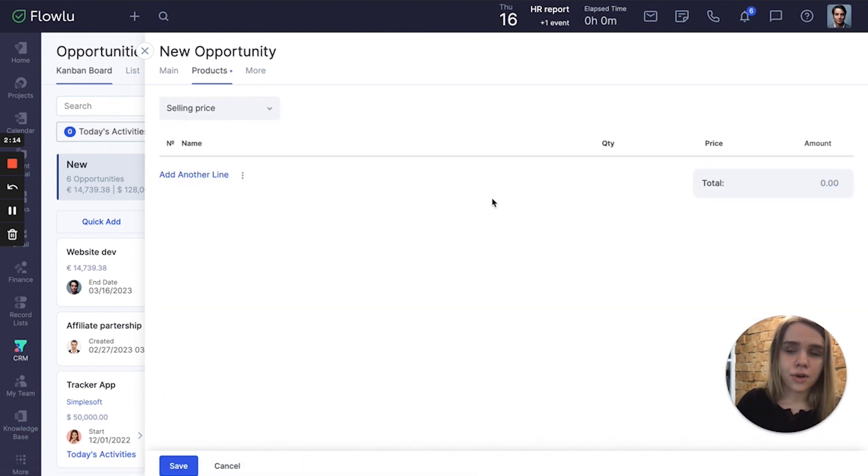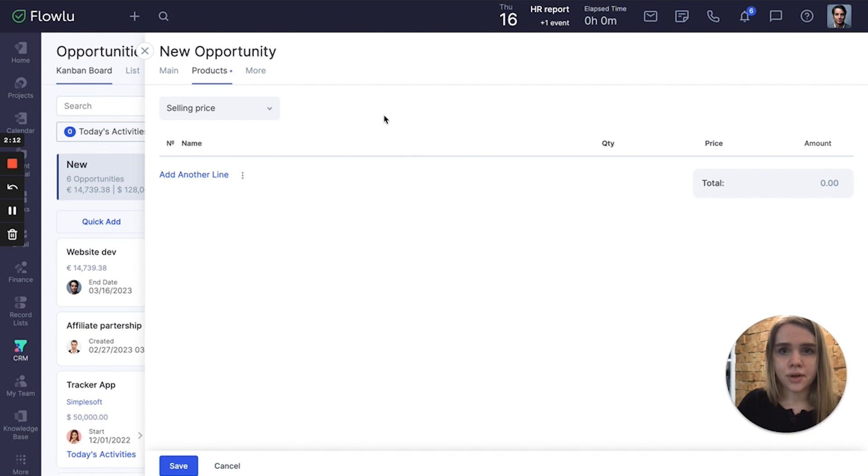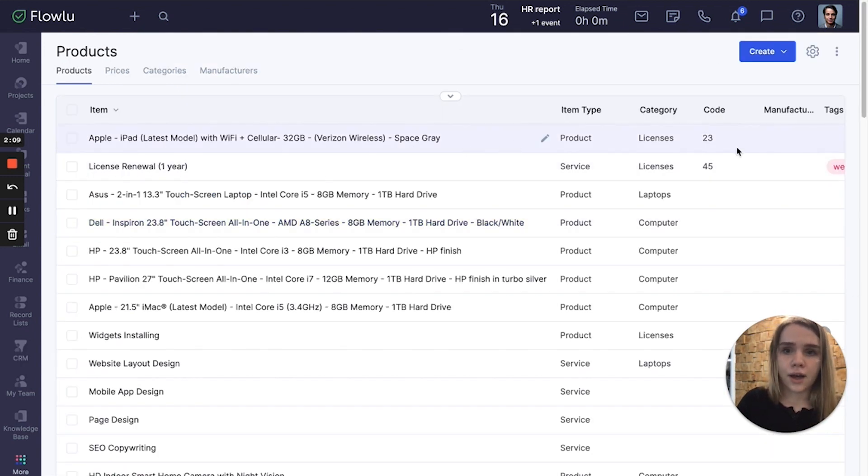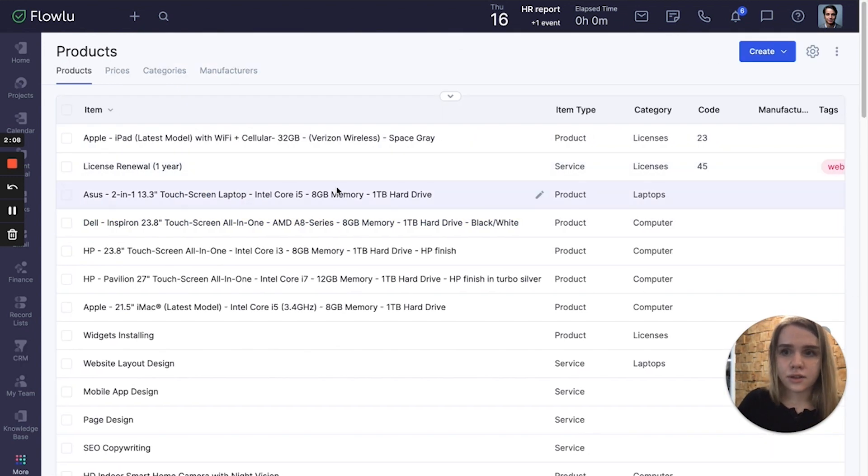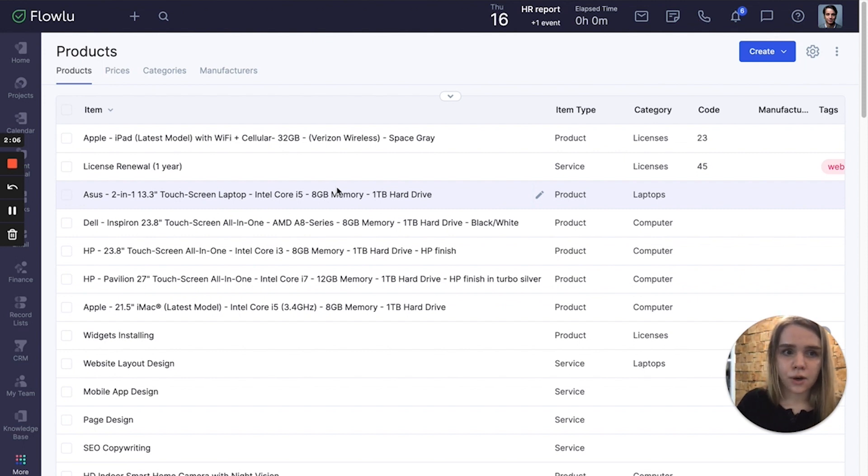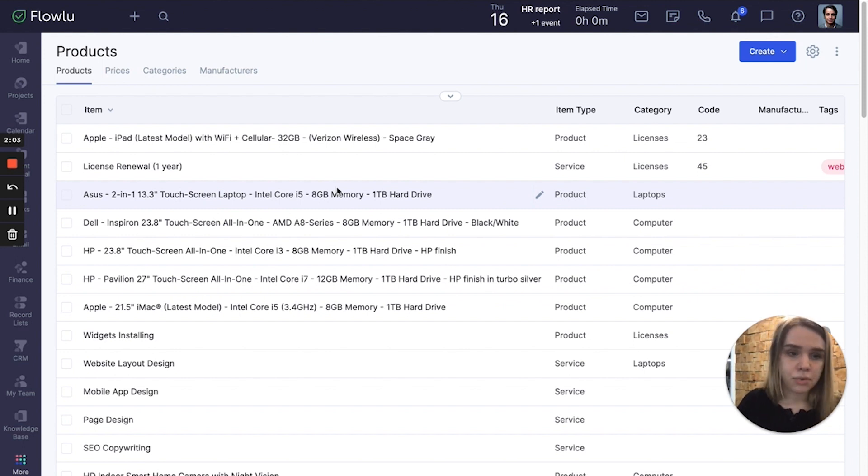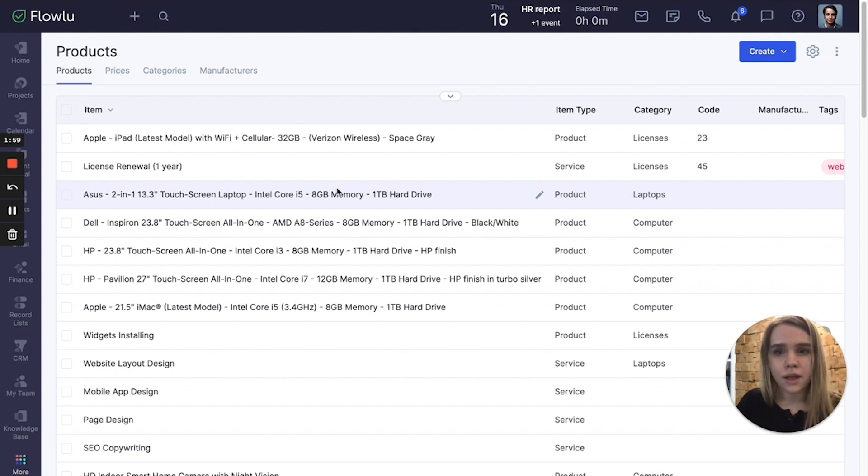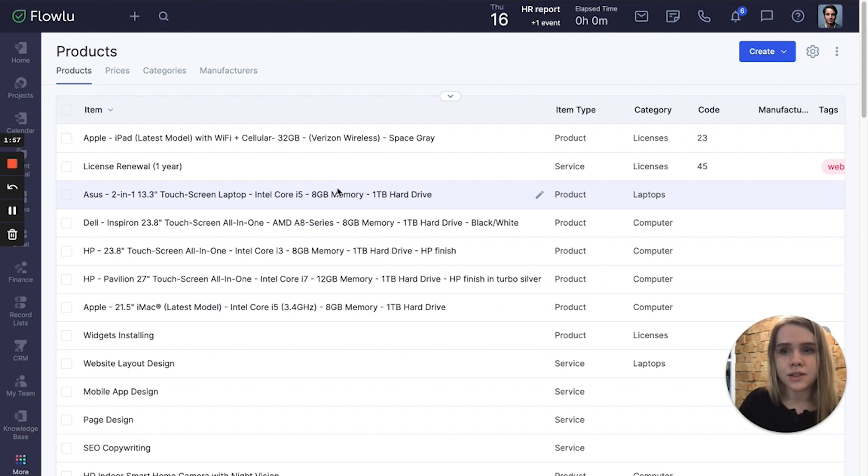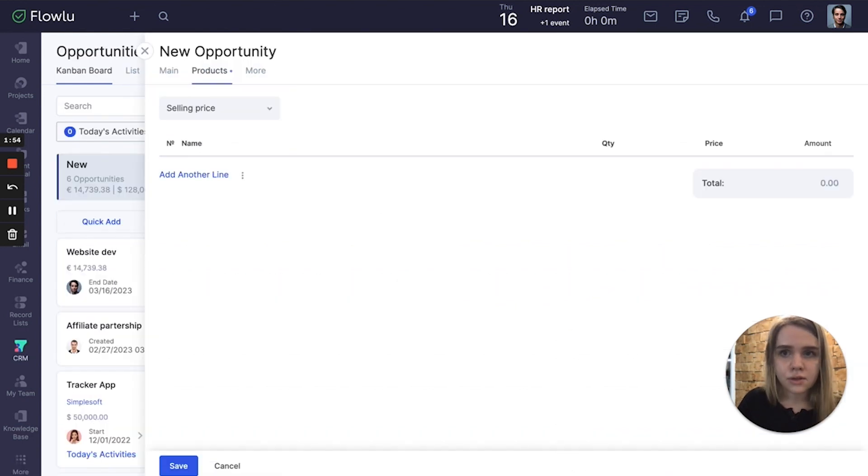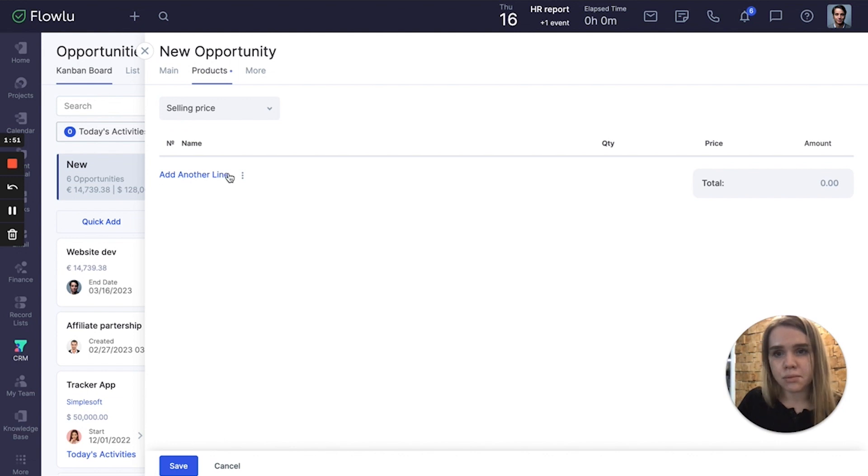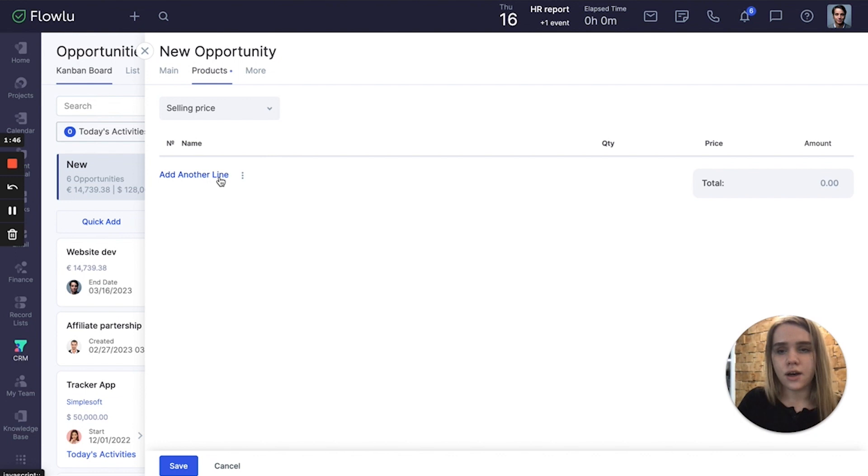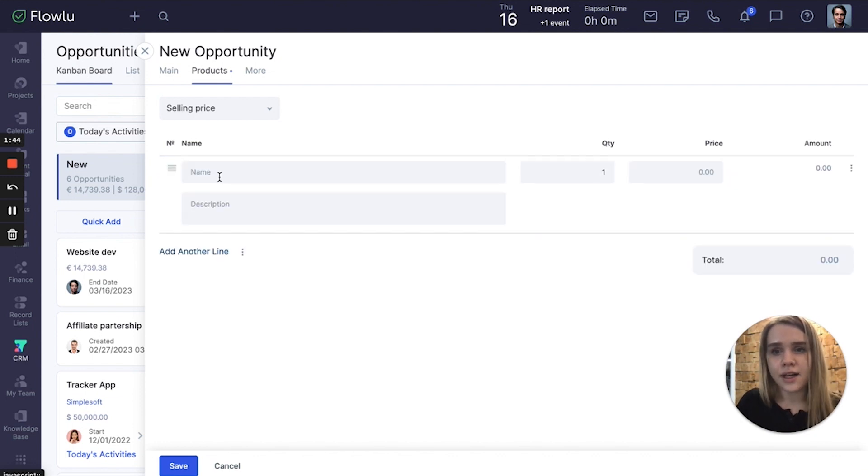All your products are linked from the product model. I have it on another tab, so here I have already created a list of my products. I can link all of them or any of them to my sales opportunities. You can also add them manually right from the opportunity. For example, I want to add one or two services or products. I just click add another line.